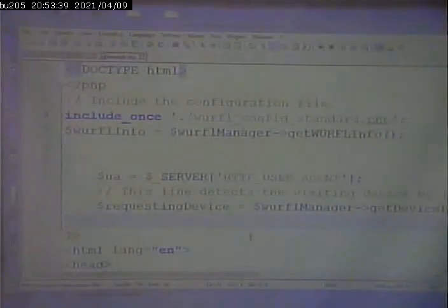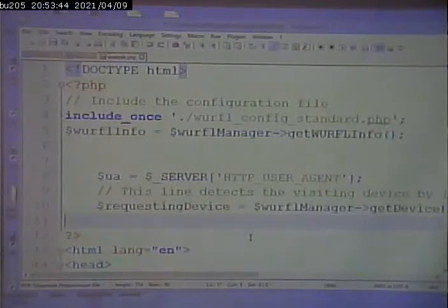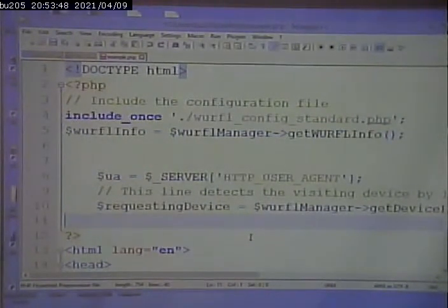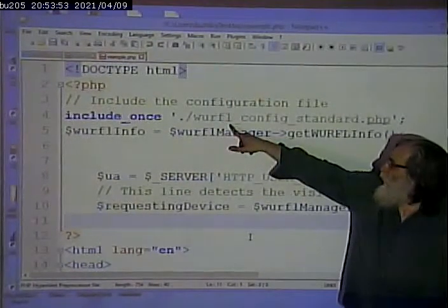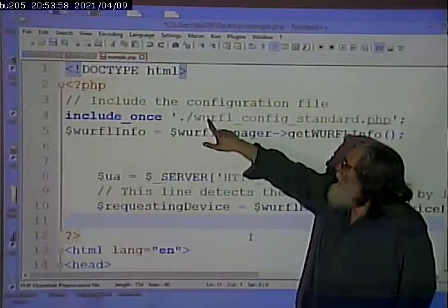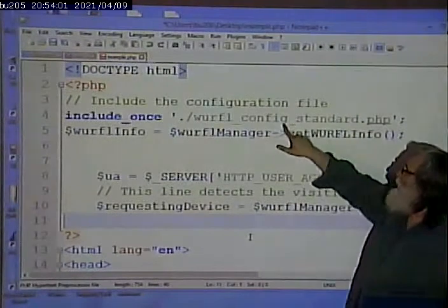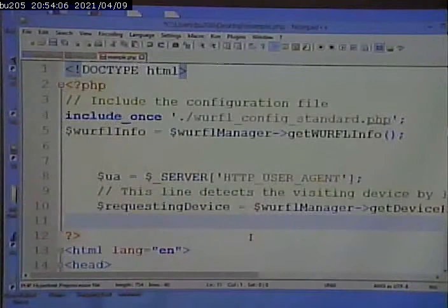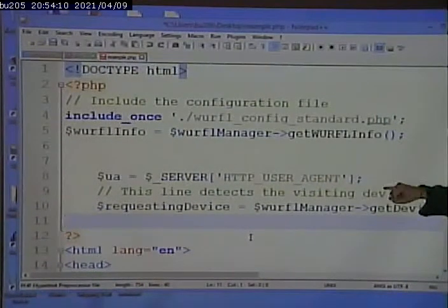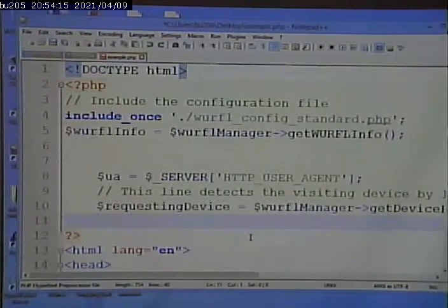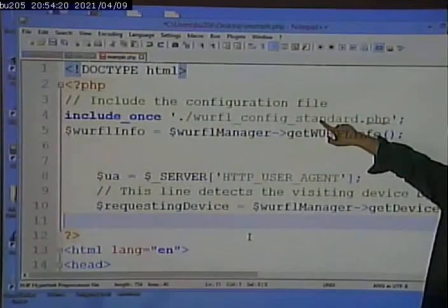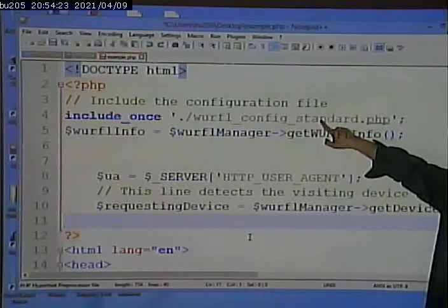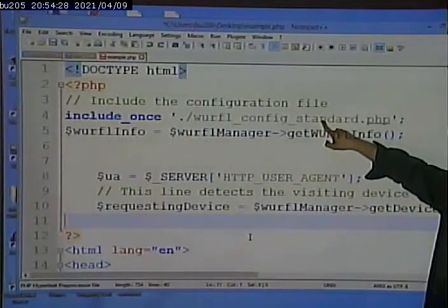Let's see what we have. First of all, remember I said we had to point to some files, and we had to download and install some files. That file is, the name of the file is wurfl_config_standard.php. We'll take a look at that file in a minute here. In essence, that's a configuration file. That's what tells this page where to find the WURFL database and the WURFL API and all that stuff. So this line here connects this page to the WURFL stuff, that is the WURFL database and the API.